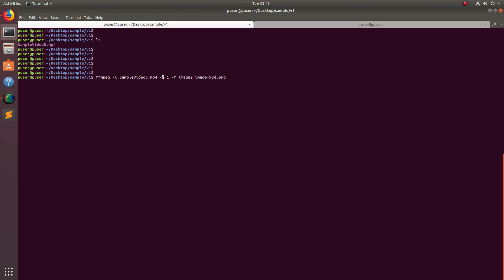You can specify the image output format. Here you can see the output image name should be image hyphen then the number like 000001, 000002, like that. Output format PNG I have specified here.